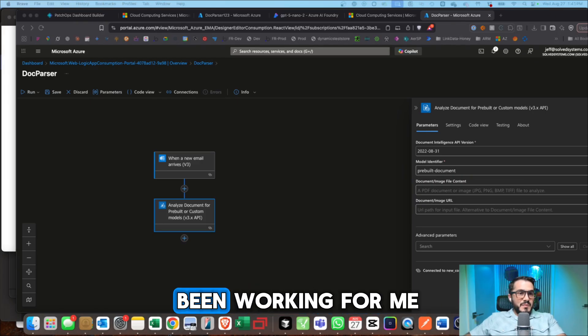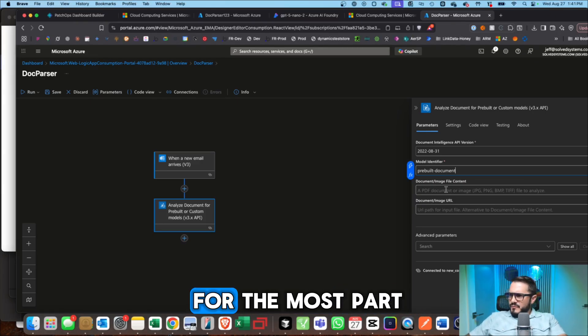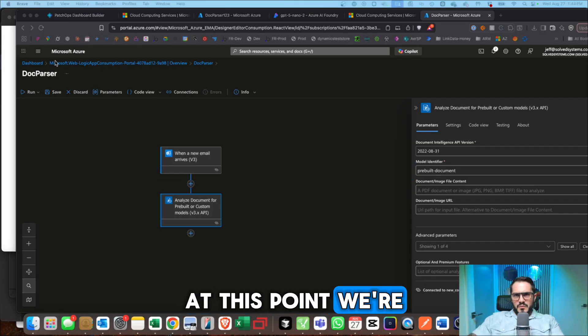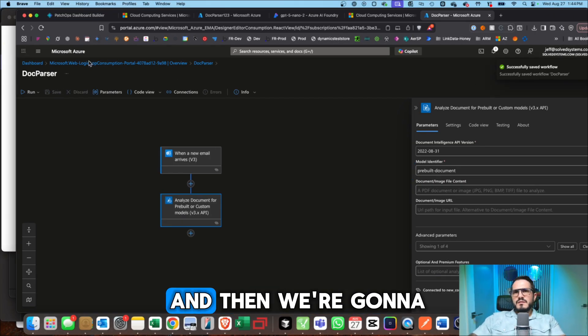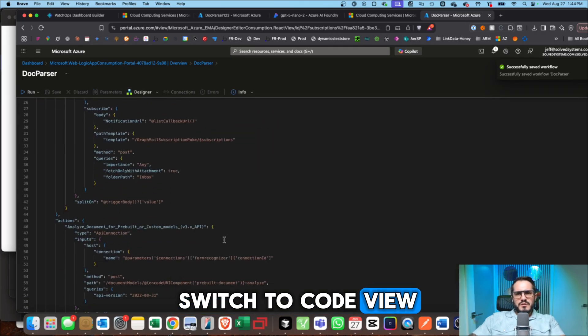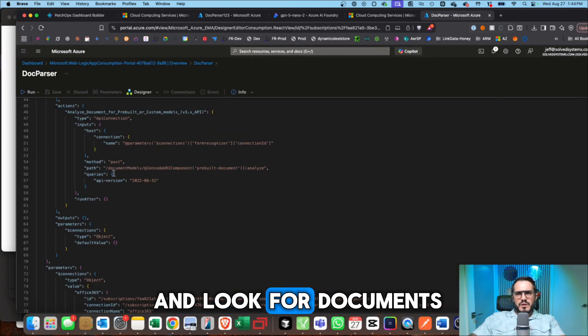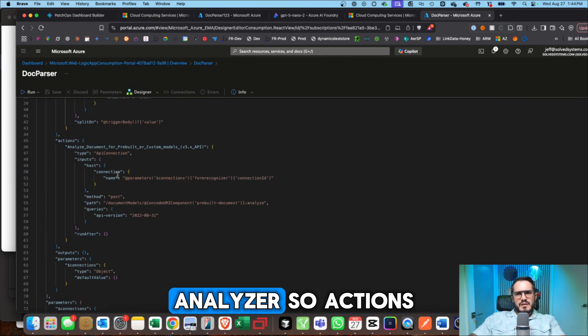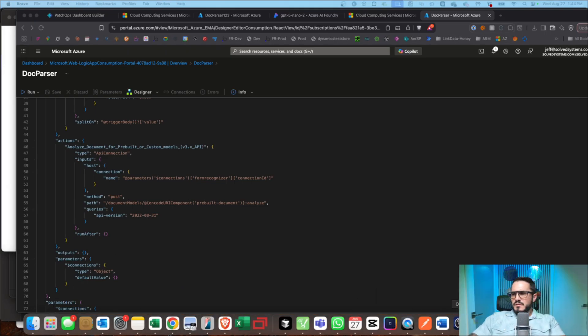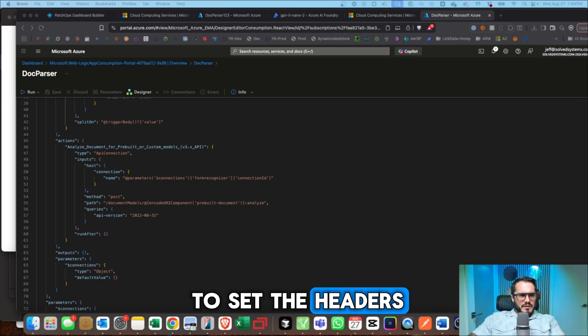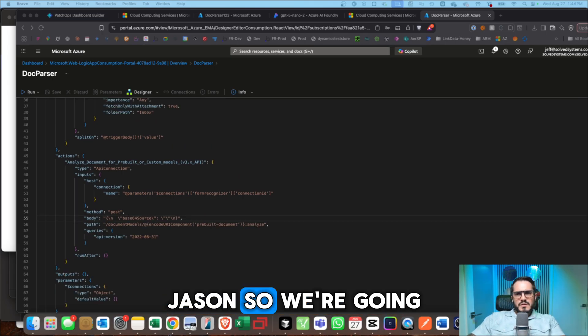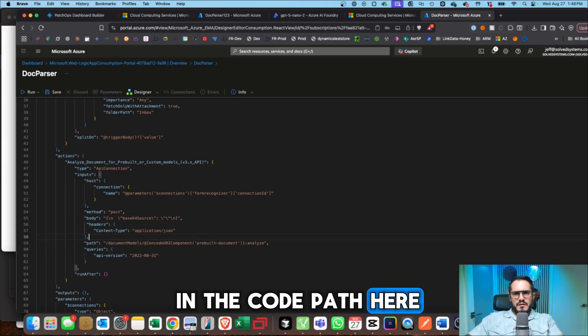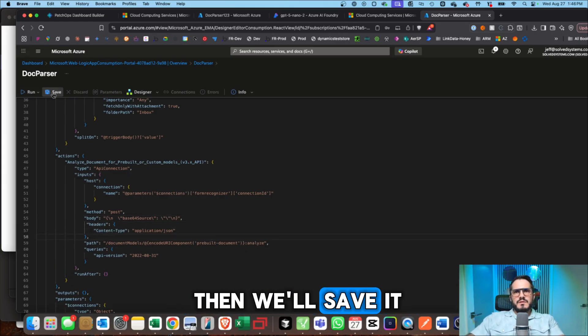At this point, we're going to save. So let's save it. And then we're going to switch to code view. We're going to scroll down and look for documents analyzer. So actions analyze document query parameters. And then we'll need to set the headers to content JSON. So we're going to insert the headers in the code path here. See right there. And then we'll save it. And then if we look on the front end in edit window, we can see that now we have application JSON.